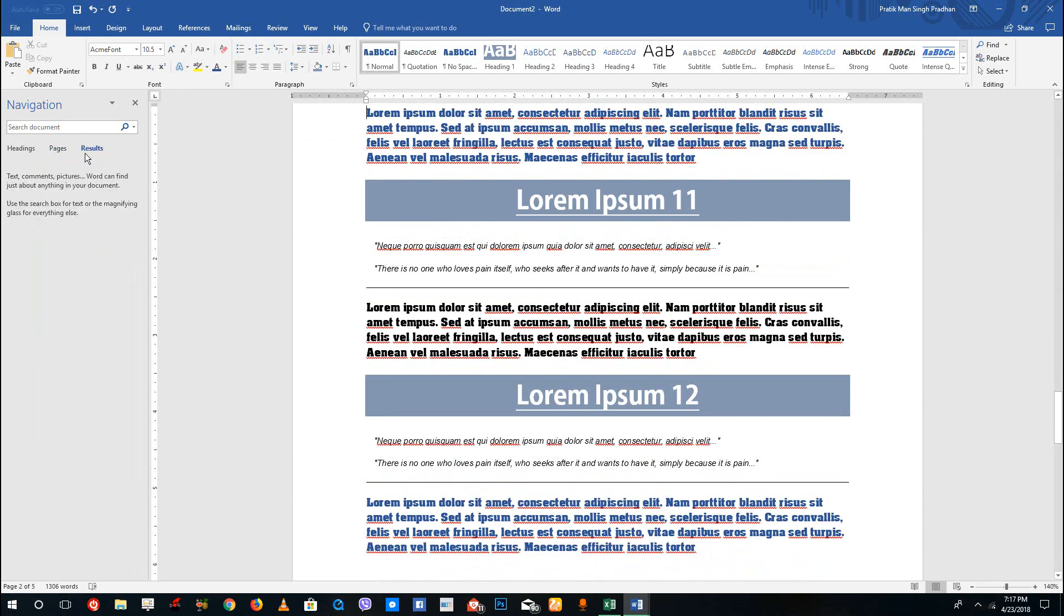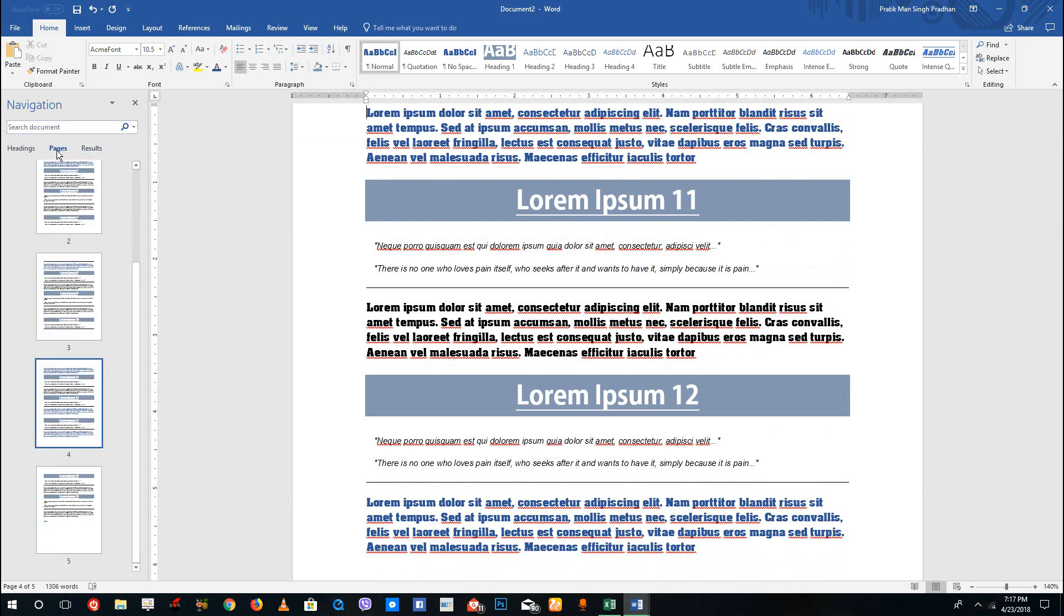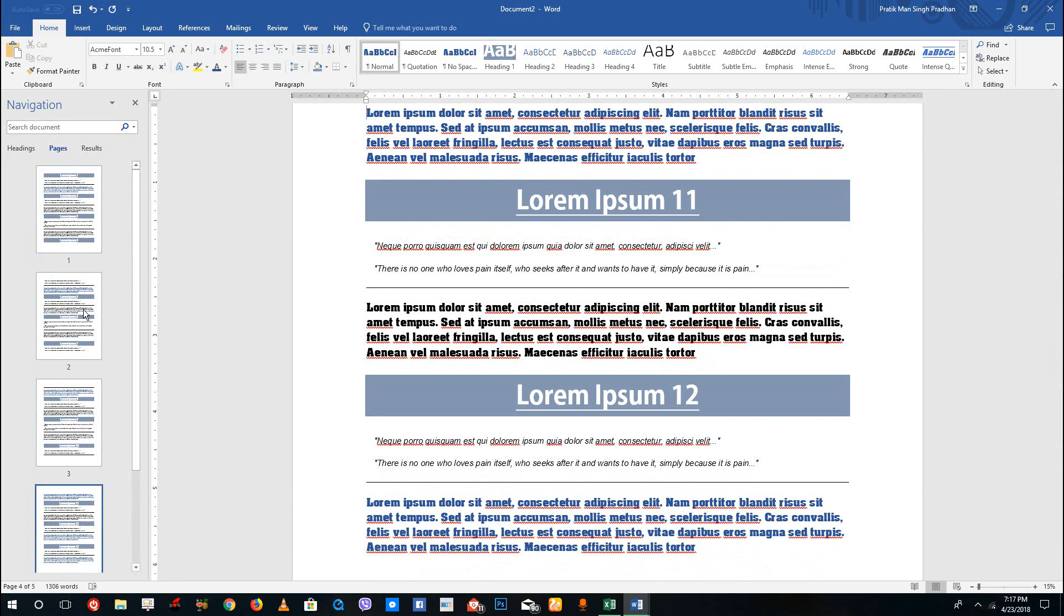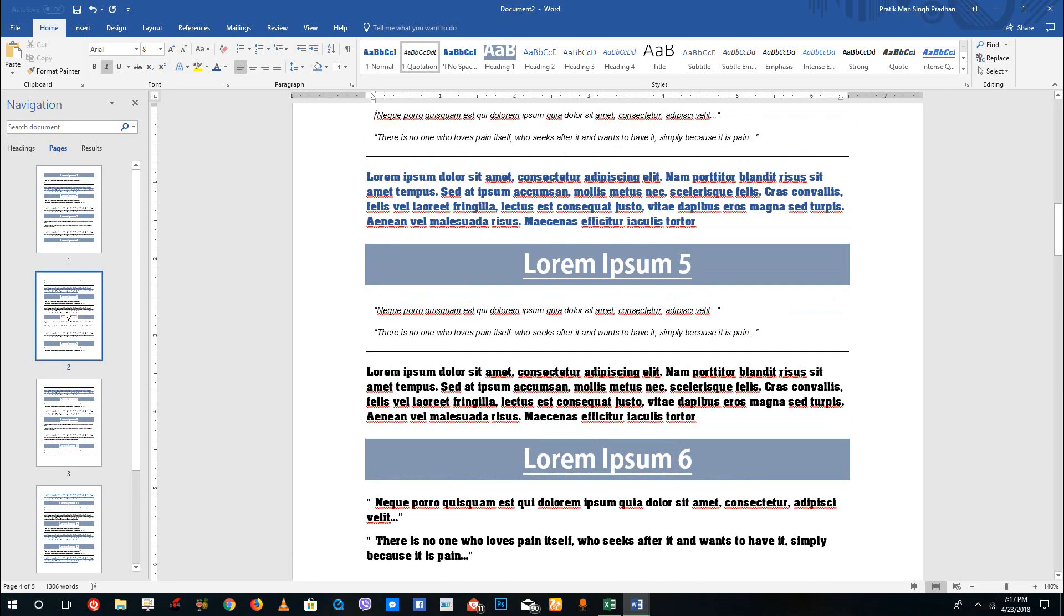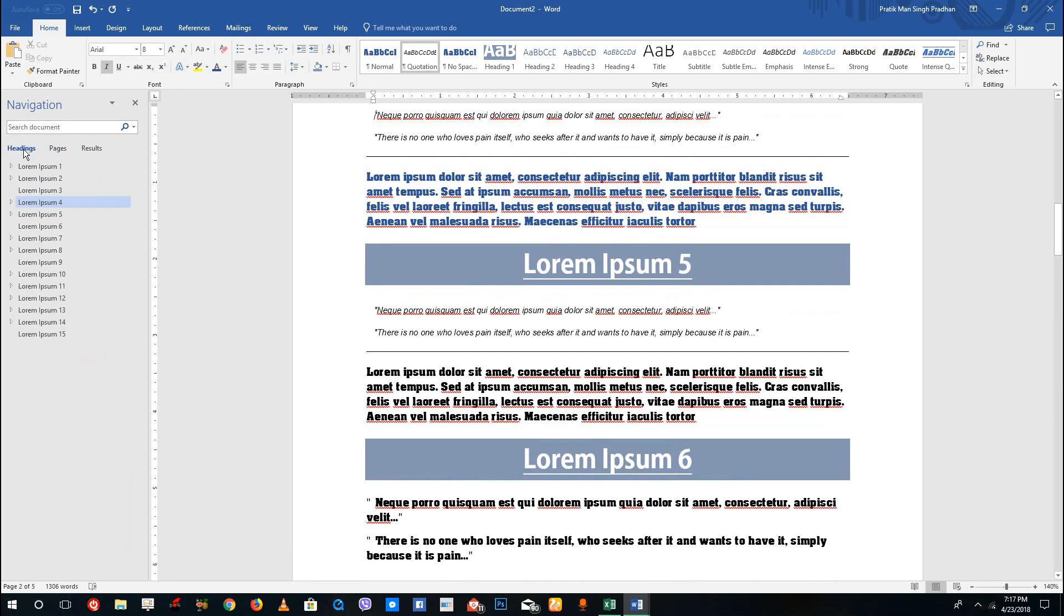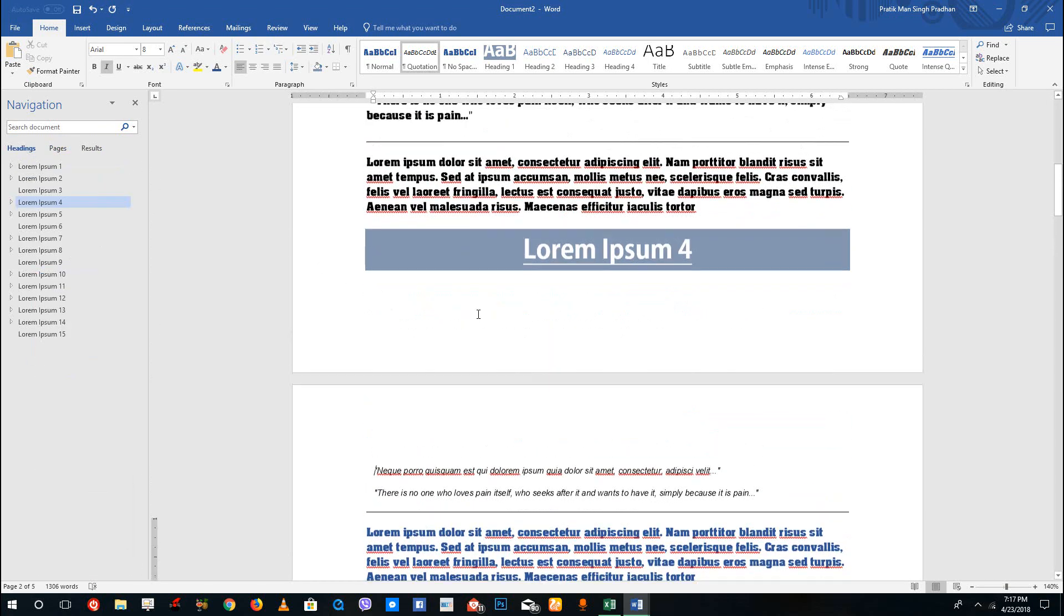Over here in the results, you can see that if you search the document, it'll appear over here, so you can either view it as a page or heading just like that.